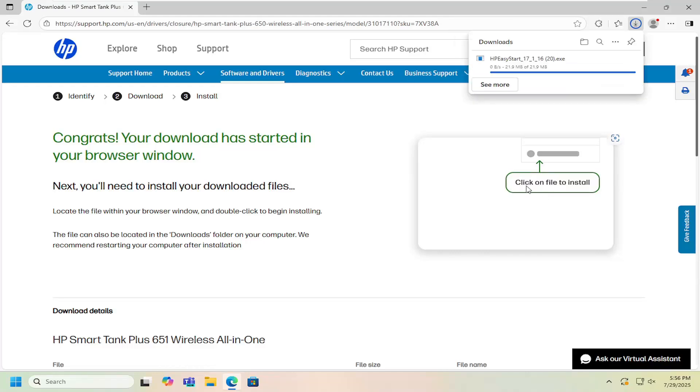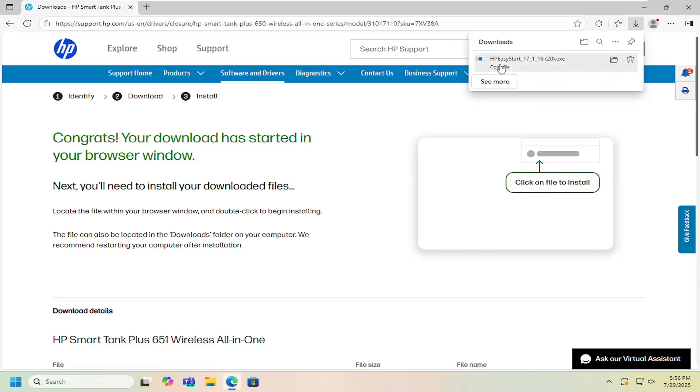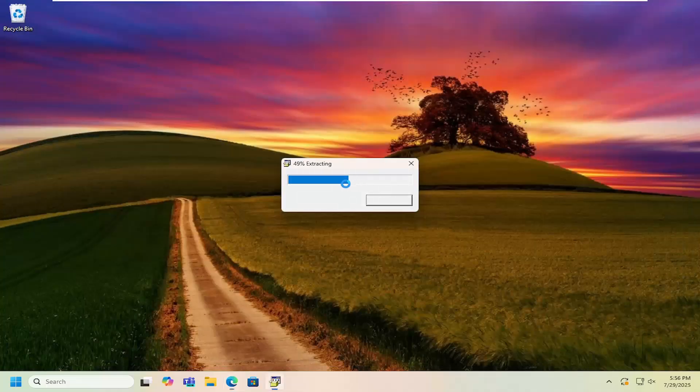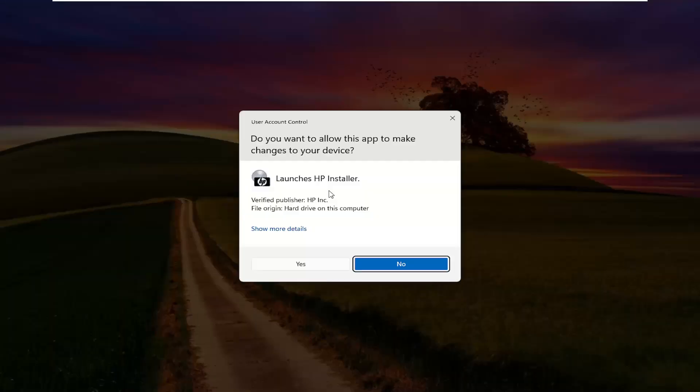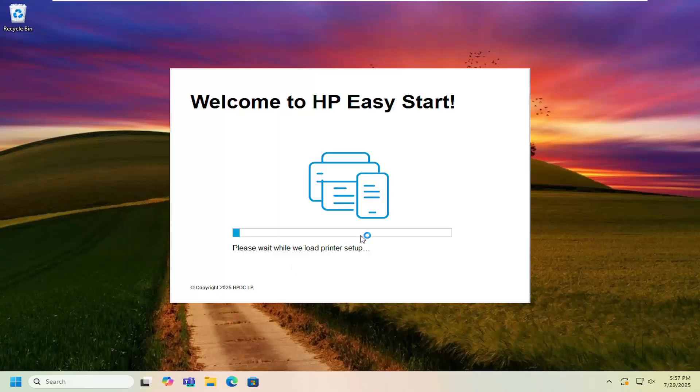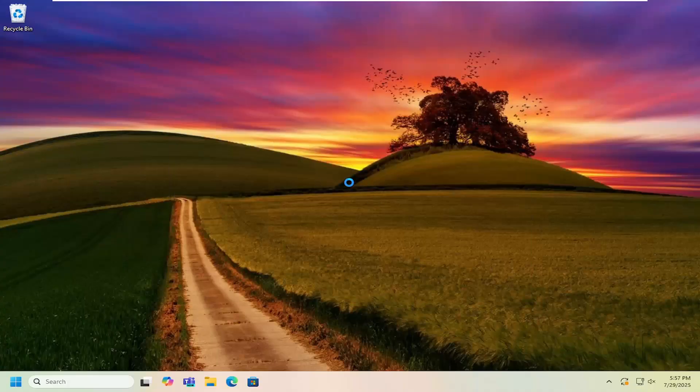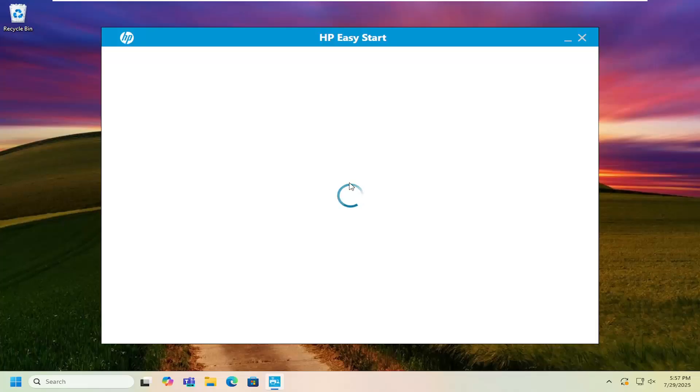Go ahead and download that, and then once it's downloaded to your system, go ahead and open up that file to begin extracting the contents. It should be a verified publisher HP Inc. Select yes and then just proceed with installing the software like you would most normal programs.